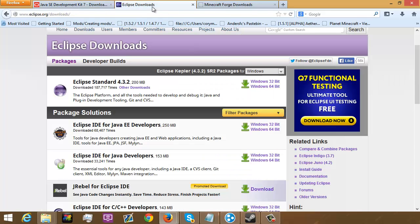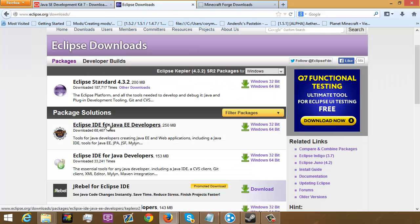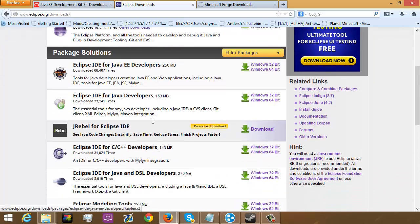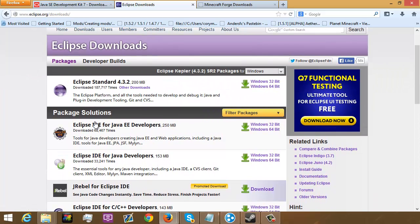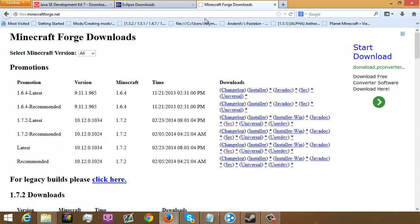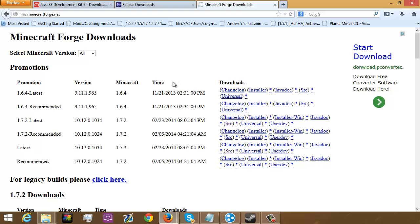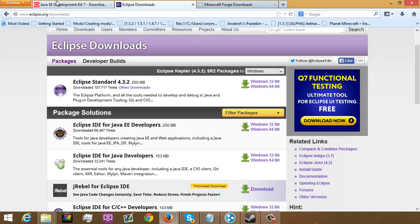And then Eclipse. I got IDE for EE developers but you can get standard, it's all personal preference. For this I'm going to be using the IDE for Java EE developers. And then you're going to need to go to files.minecraftforge.net. You're going to get the latest source right here. And there you go. That simple.